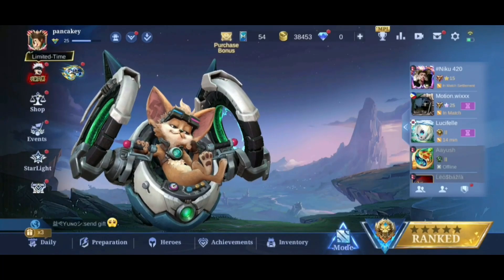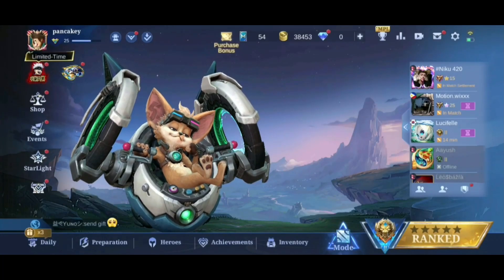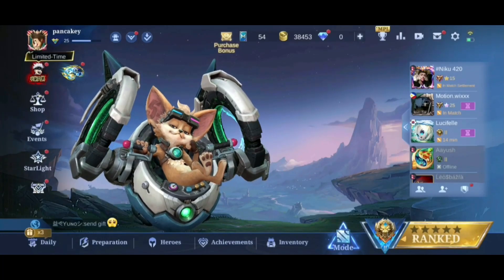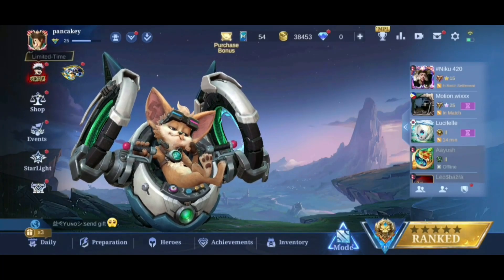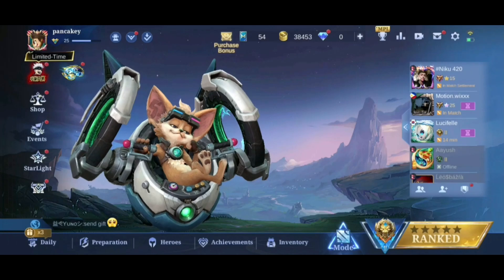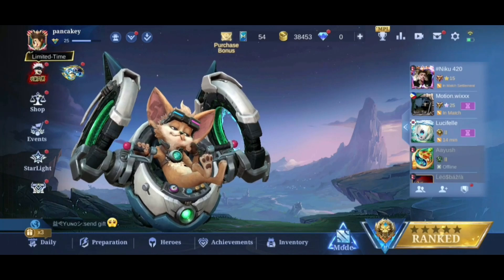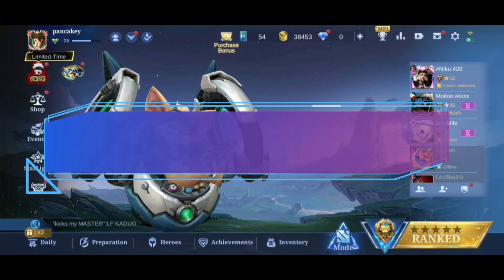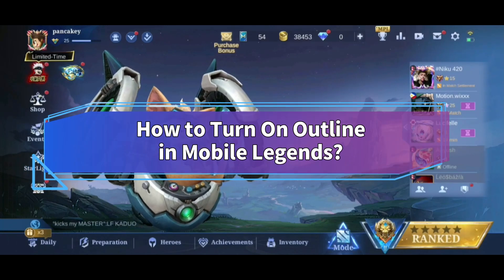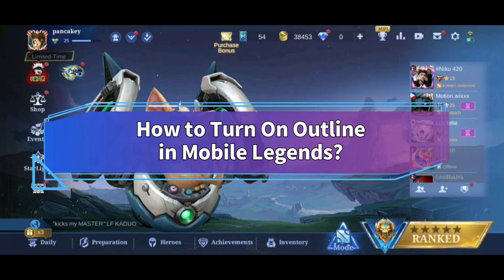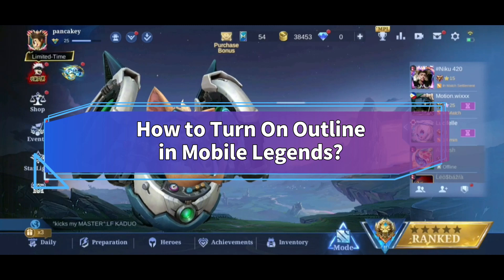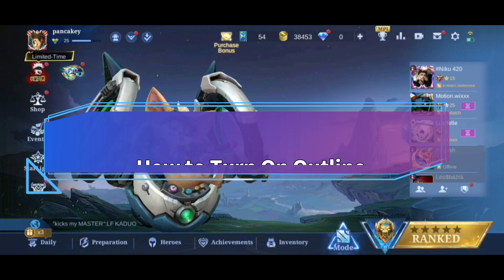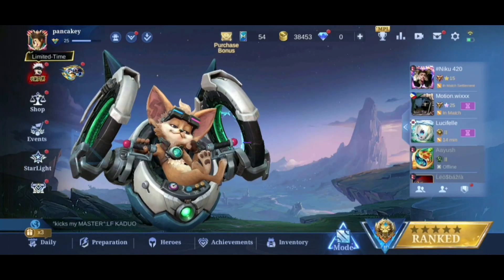Want to outline heroes in Mobile Legends but don't know how? Hi everyone, welcome back to Make Gaming Easy. In this video, I'll show you some easy steps on how to turn on Outline in Mobile Legends. So without any further ado, let's get started.